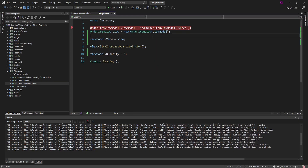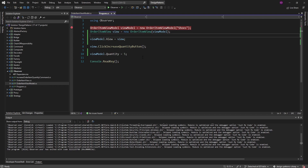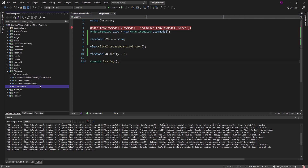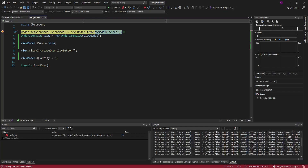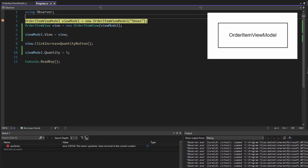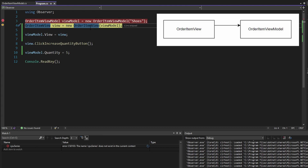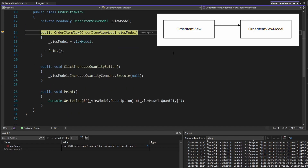In this demo, the domain we're dealing with is a cart. We have an order item view model and an order item view. Rather than just walking through all these code files, let's just run the app and step through it. Starting off, we instantiate an order item view model and pass in the description of our item. And then we instantiate an order item view and pass in our view model. Let's see what happens in there.